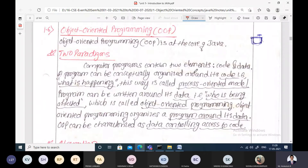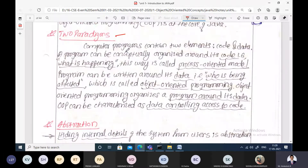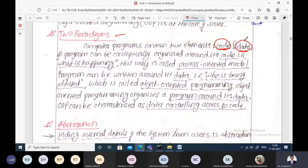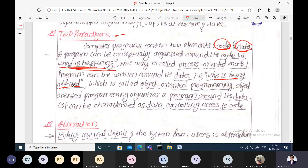Let us see the object oriented properties or object oriented programming principles which are present at the core part of Java. There are two paradigms: object oriented programming and procedure oriented programming. We concentrate on two entities - code and data. When we concentrate more on code, that is procedure oriented programming, like C. When we concentrate more on data, that is object oriented programming. In procedure oriented, we just follow the procedure, whereas in object oriented, the data which is being affected is controlled.